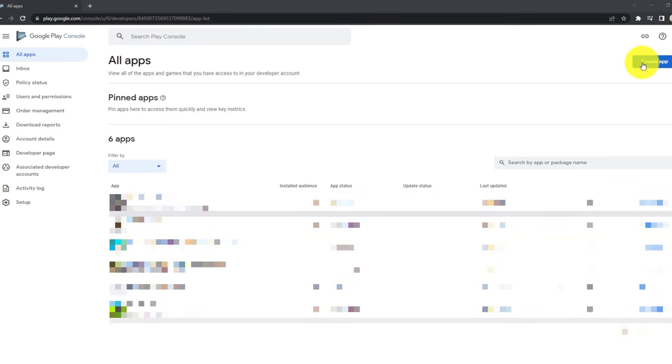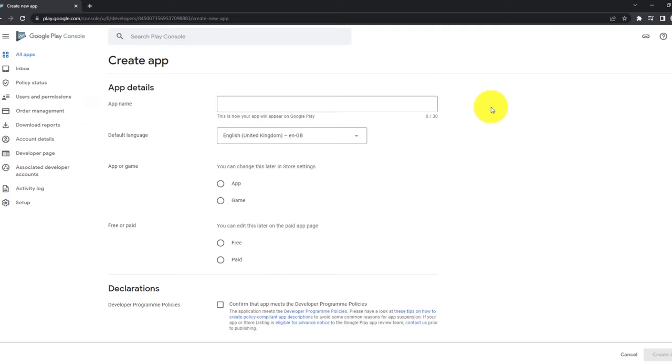On the top right corner, click on Create App. Later in this video, I will show you how you can build your application as an AAB file directly in Android Studio that you can upload here to publish your app.